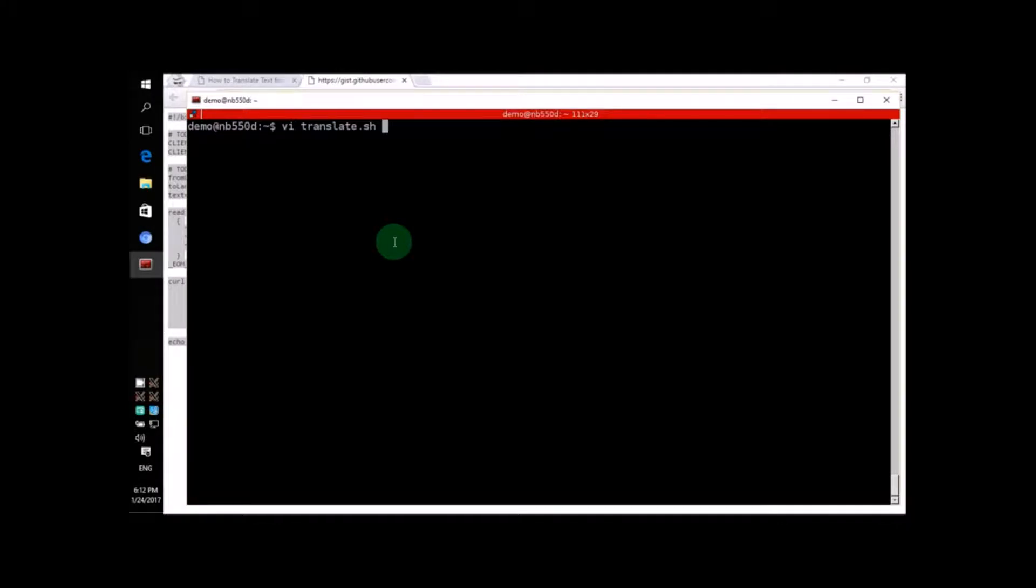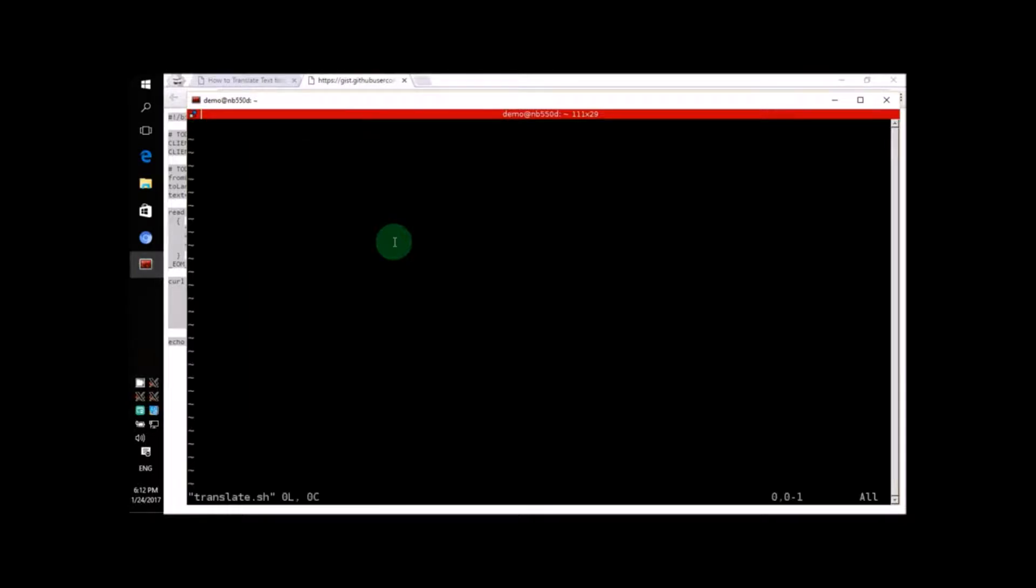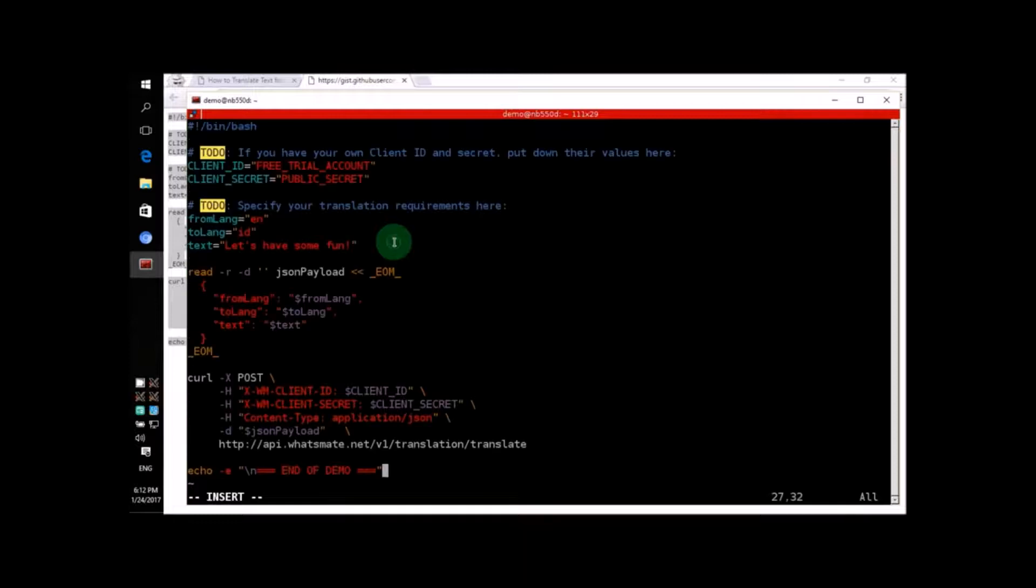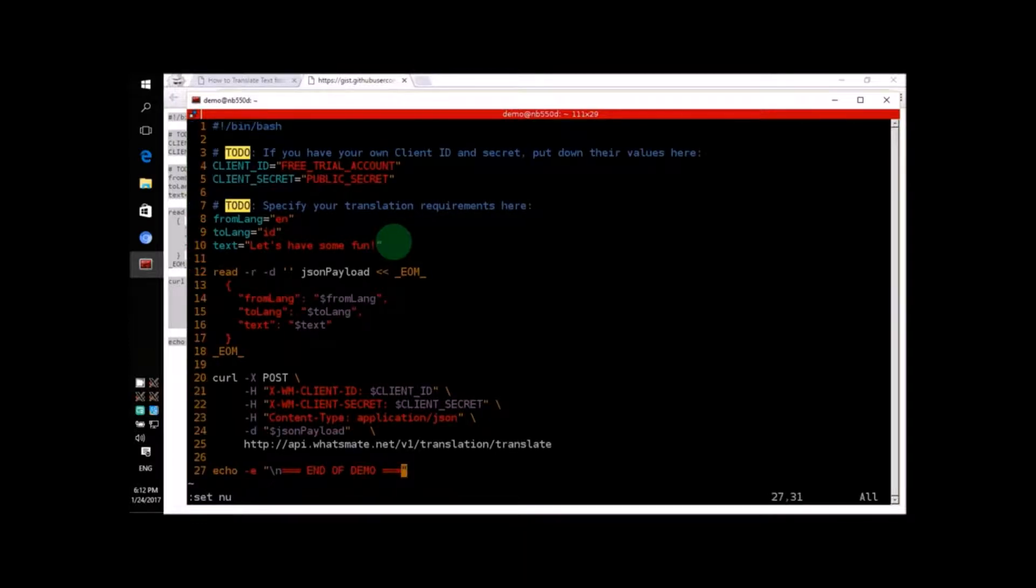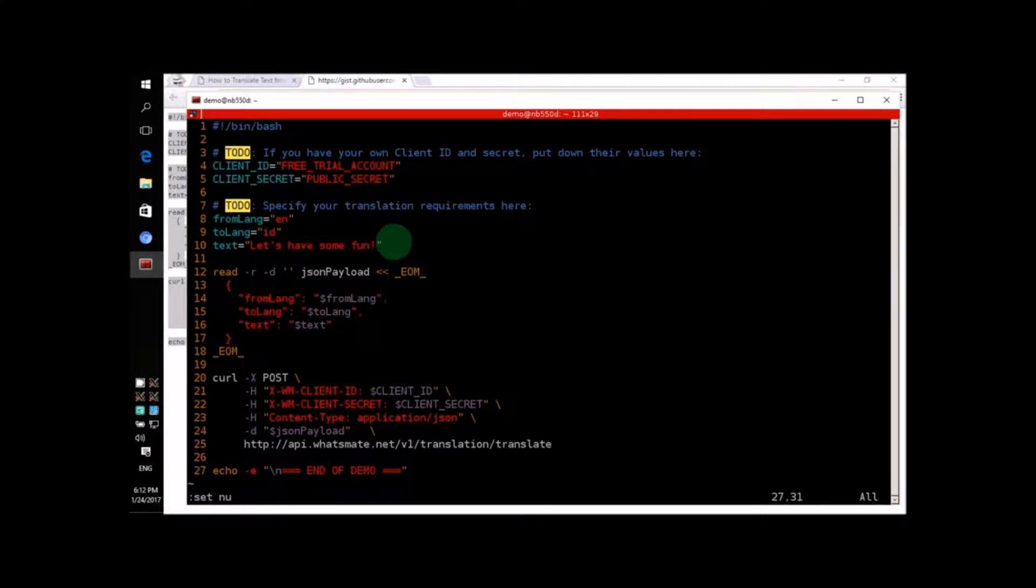And now, let's paste it into a text file called translate.sh. As you can see, this file is very short.